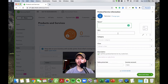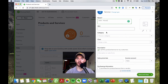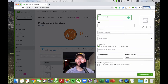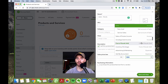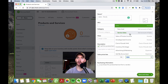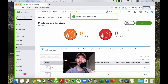Let's set up another service. Let's say we charge hourly labor at $100 per hour. We'll put that under our service sales bucket, then save and close.